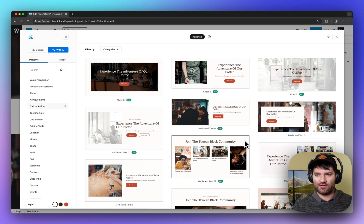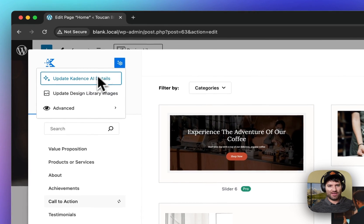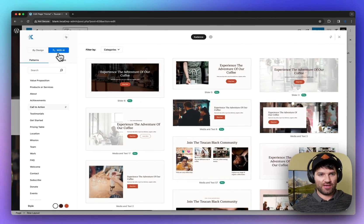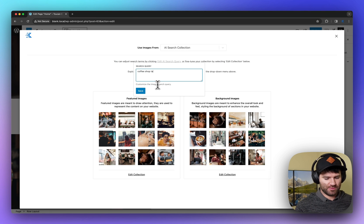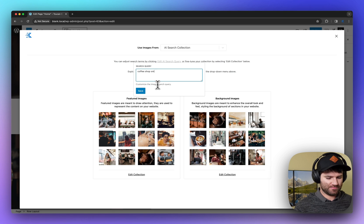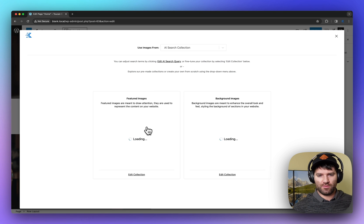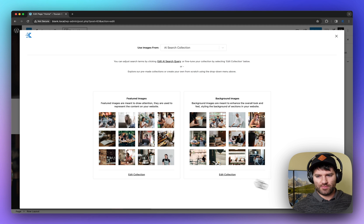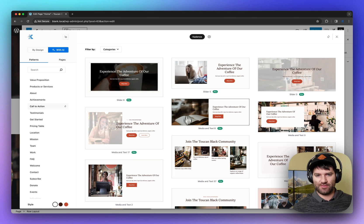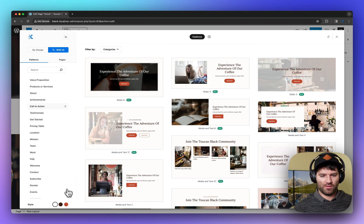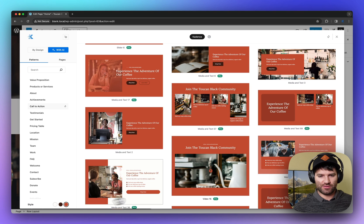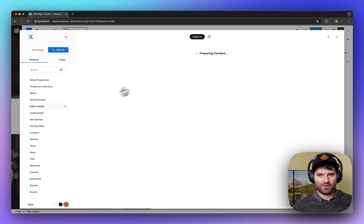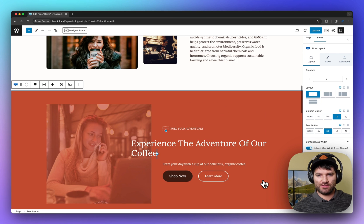And the other thing too, just to know is if you want to update your AI details, you can, and then you can update this search term. So if you want coffee shop smiles, I can update that. And now all these images are going to update within the library too. It's just worth showing this, that each one has a dark and highlight mode. So you can drop in a very vibrant section into your site.